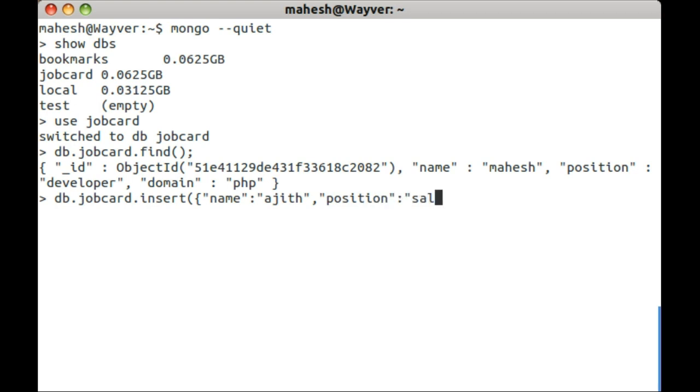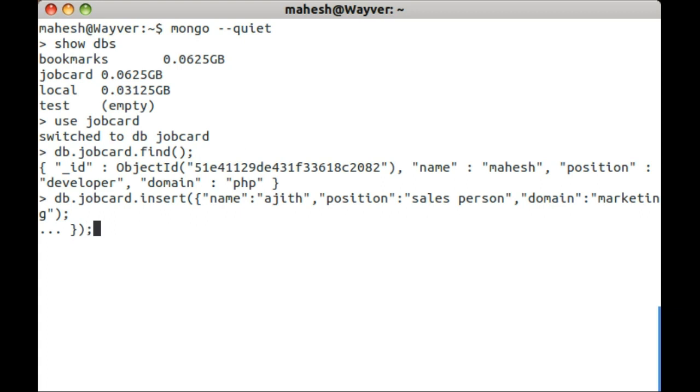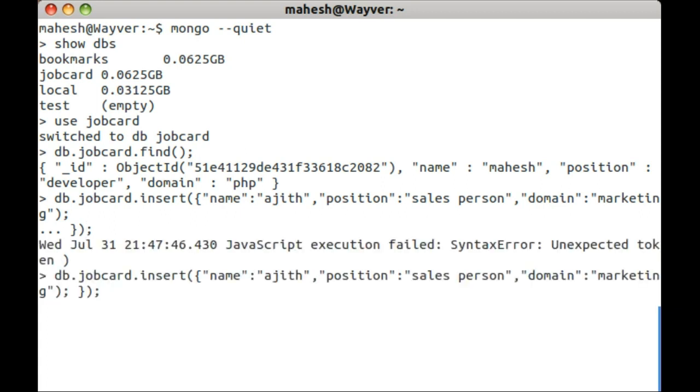Here we have job card as our database. Then you can type db.jobcard.find to list all the database collection. Here we have one collection with object ID 51E4. This is actually our primary key, underscore ID.